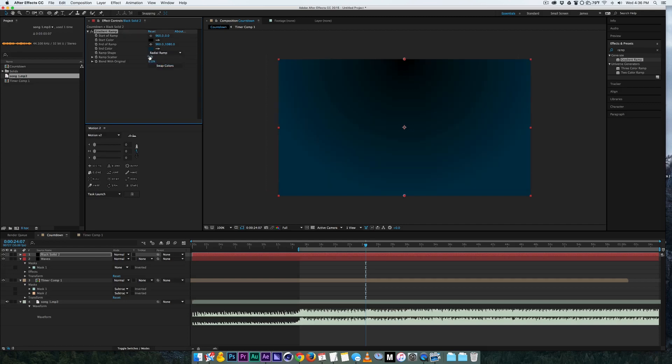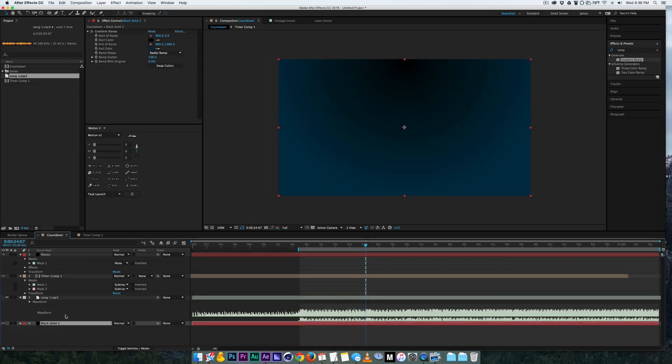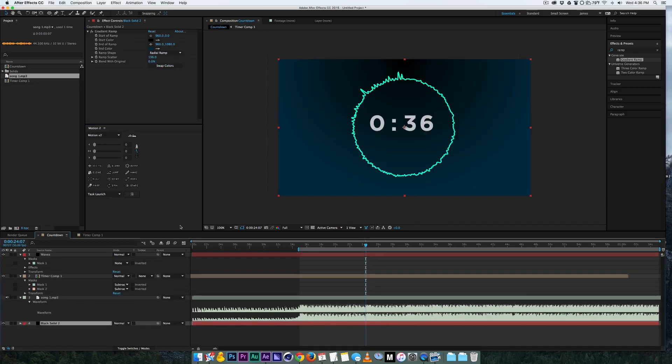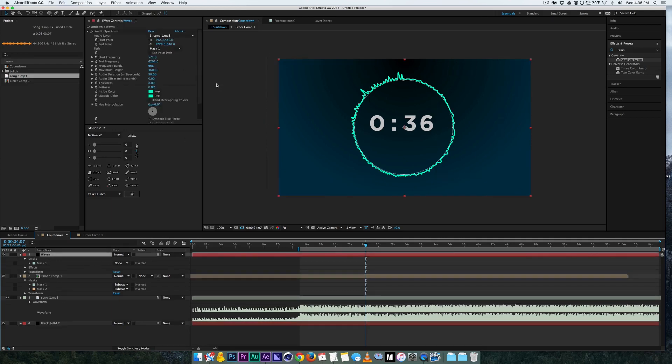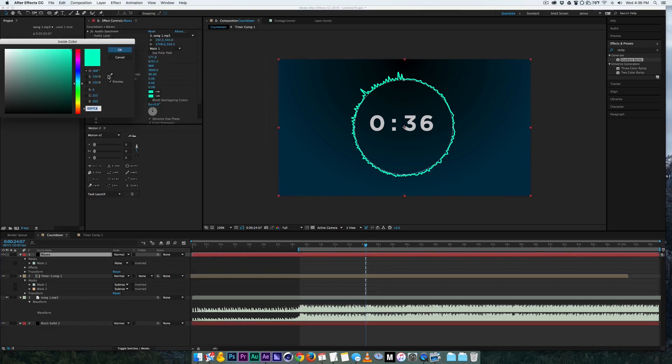And there you have it. So that is pretty much how you create a timer with audio reaction.